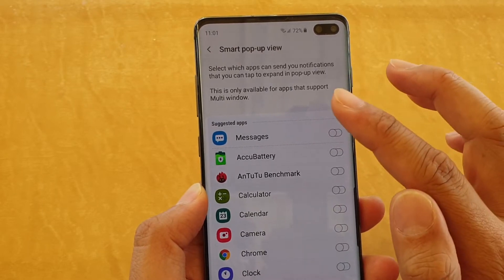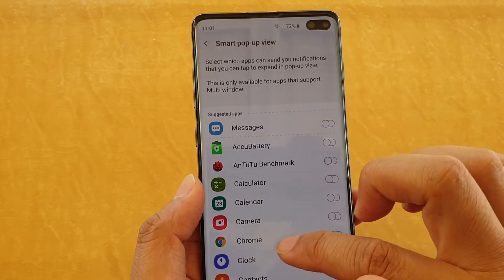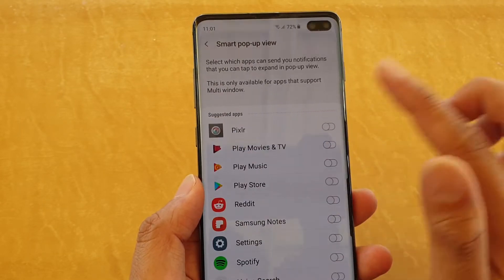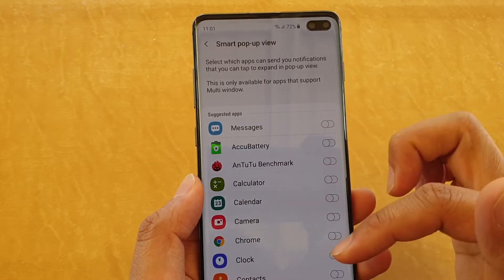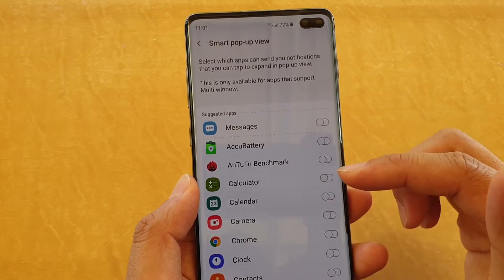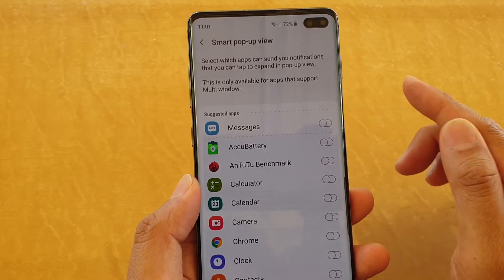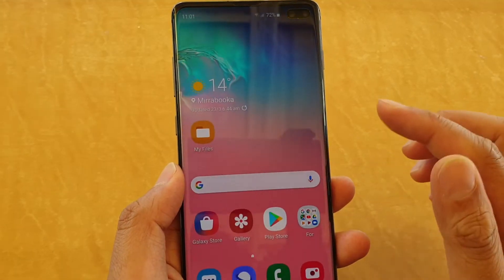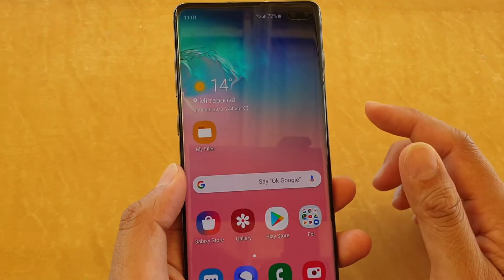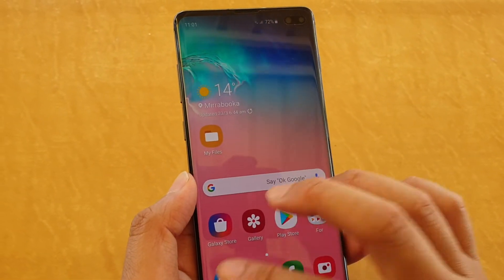If you want to turn off Smart Pop-up View for any other apps as well, you can go down the list and see if any other app is currently switched on and switch it off. Whenever you receive a new message from now on, the pop-up will no longer appear.